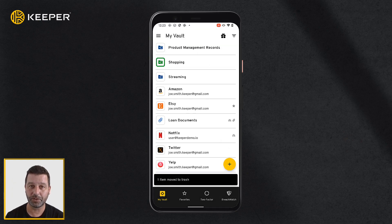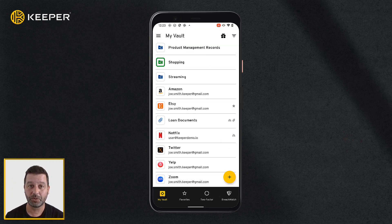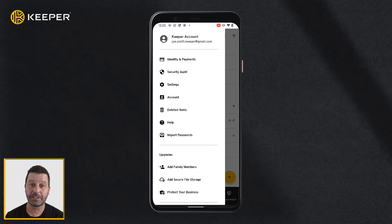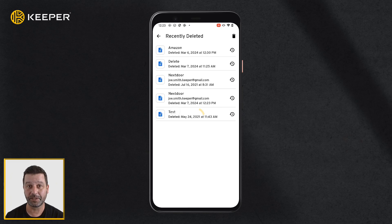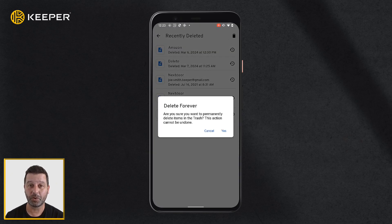When you delete a folder, the deleted records from the folder can be found and restored from the deleted section located in the left filter menu, shown here. To permanently delete items, tap the trash icon in the upper right corner and confirm your selection.